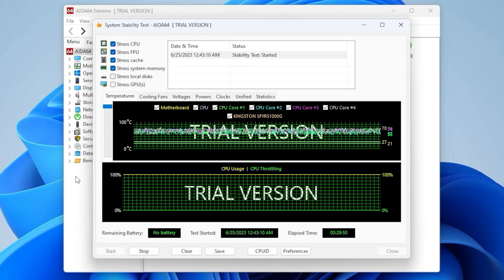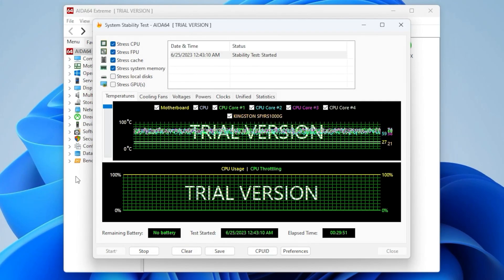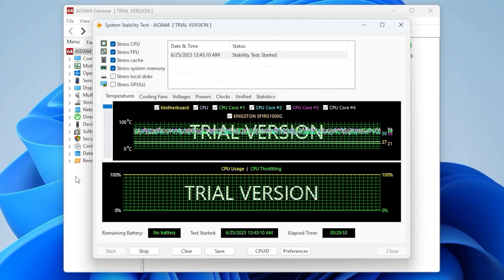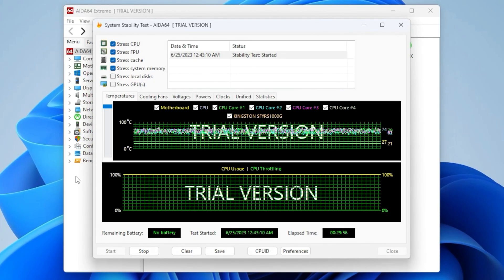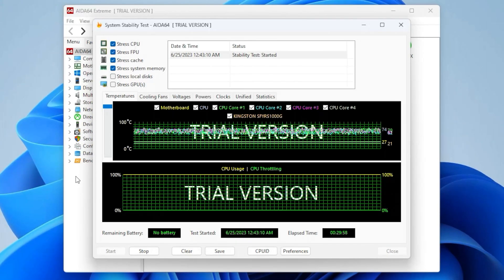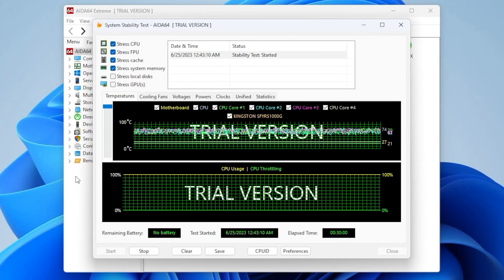After running for 30 minutes everything seems to be going well. Now that we have done all the work in AIDA 64, let's see how our overclocking gains translate into gaming performance.